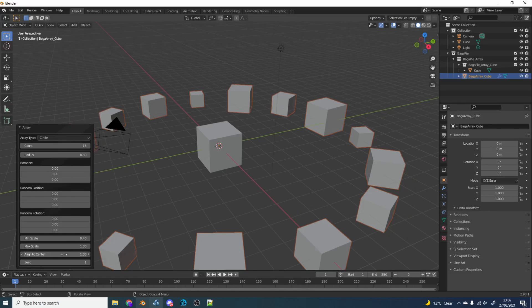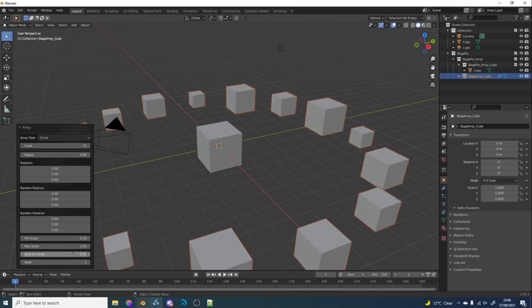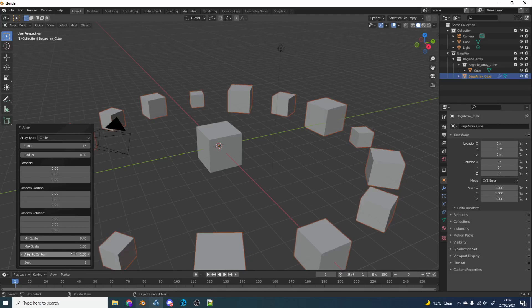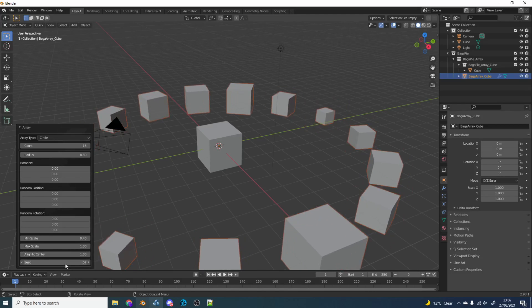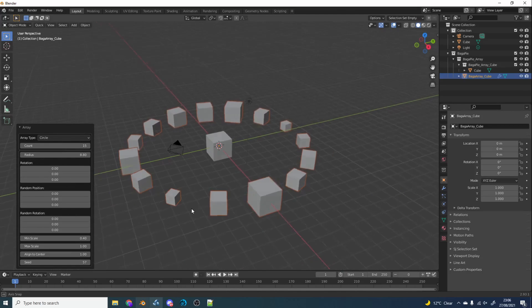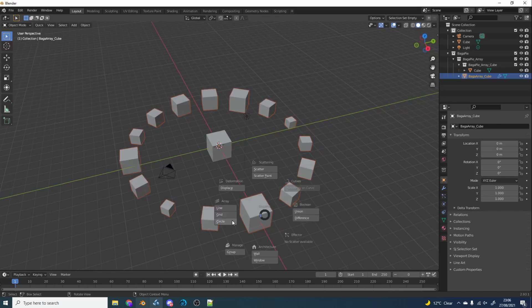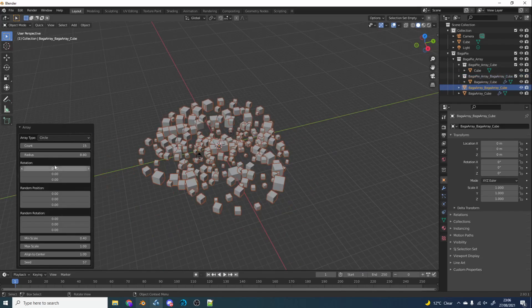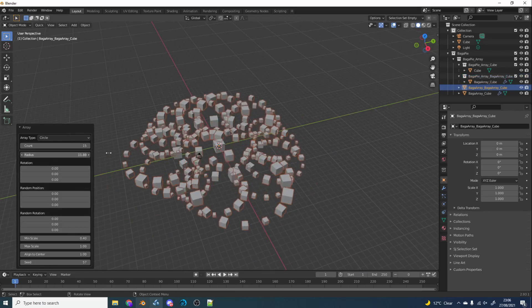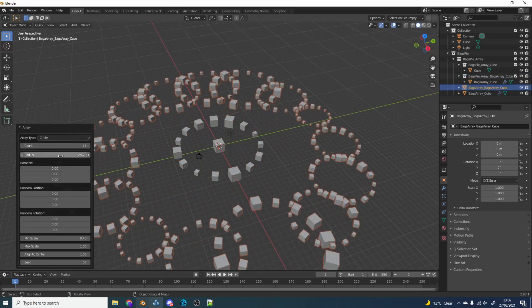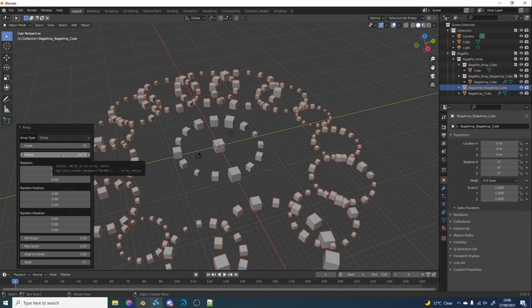There is an align to center, so if I want to multiface in one direction. Perfect. Let's put this back up to one. You can change the random seed as well. Epic. And what you can also do is you can then select that. Let's array it again. Let's do another circular array. Let's put the radius up again. Easy. So easy.